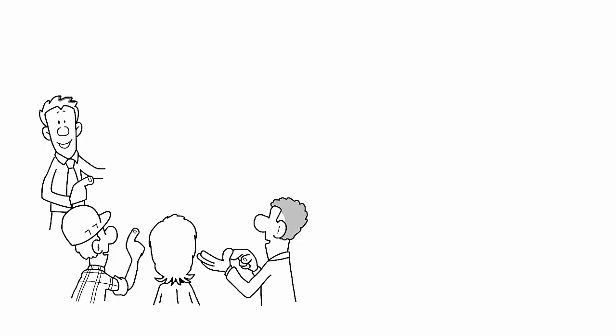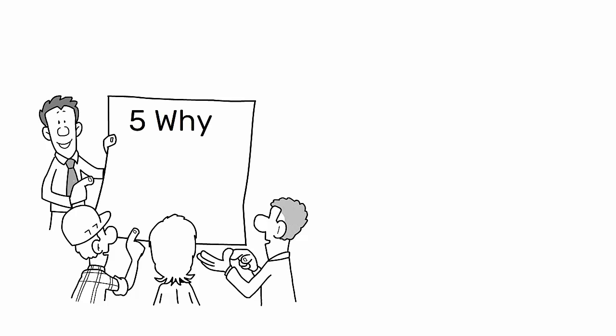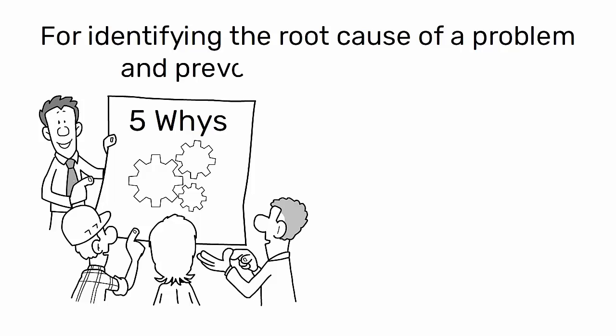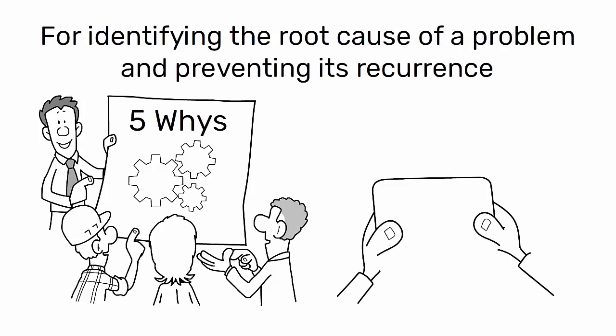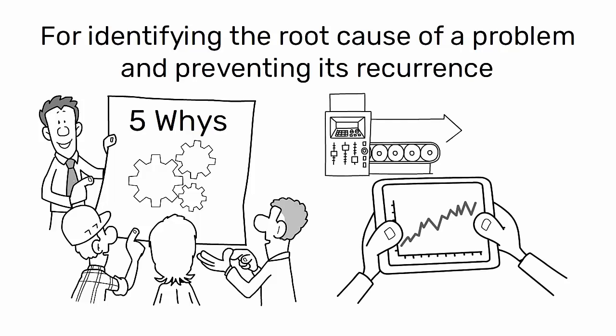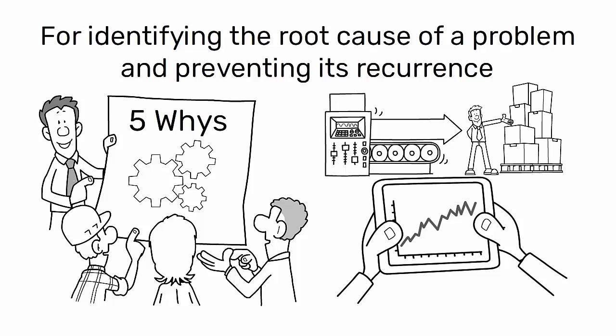In conclusion, the five whys is a simple yet powerful tool for identifying the root cause of a problem and preventing its recurrence, thereby improving the reliability and efficiency of manufacturing processes.